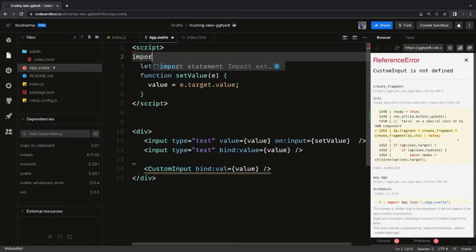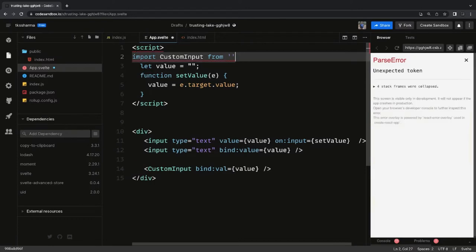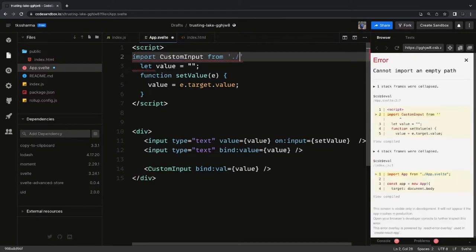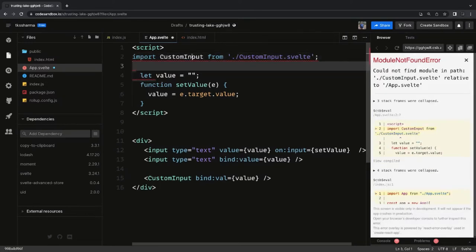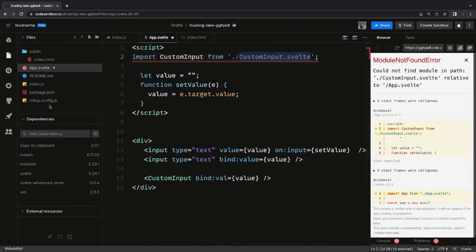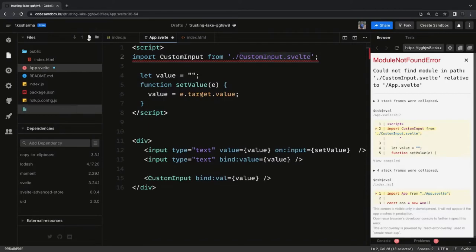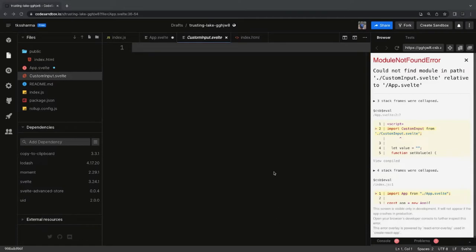Now let's say we want to write a custom input component. It can be a simple input text field inside that component template. We create `CustomInput.svelte`, import it, and use the `CustomInput` component, passing `value` as a prop.